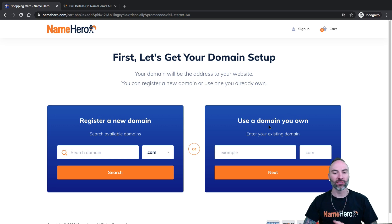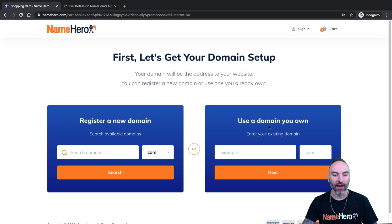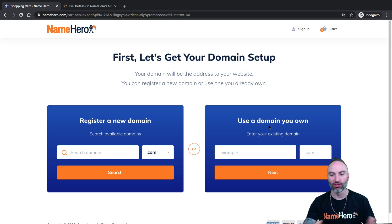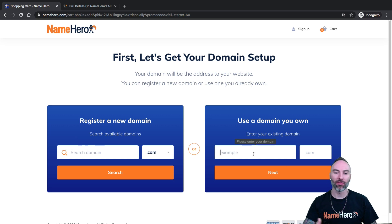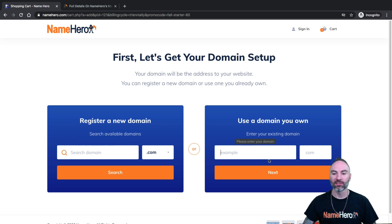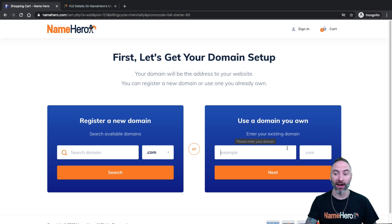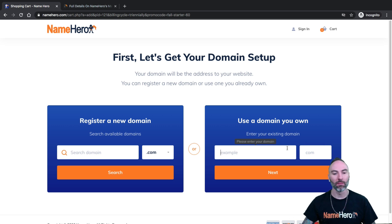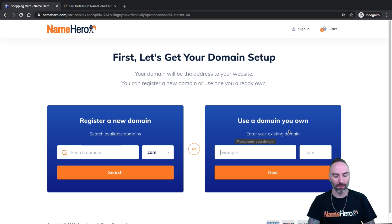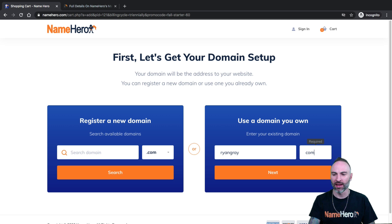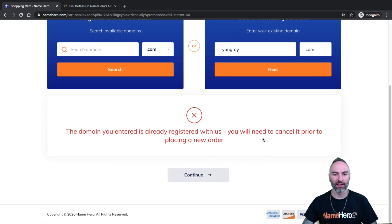And you've got an option to either register a new domain or to use a domain you already own. Now remember, this is for customers that do not have an account yet with us at NameHero. It's a new customer. So if you have a domain that you want to use, let's say you're moving from another web host, this is where you would enter that domain. So if my name's RyanGray.com, I would enter RyanGray.com. If I wanted to register a new domain, I would just enter it in this box. So I am Ryan Gray. I don't know. I have one in the system. It might not accept it. Nope. Let's put RyanGray1.